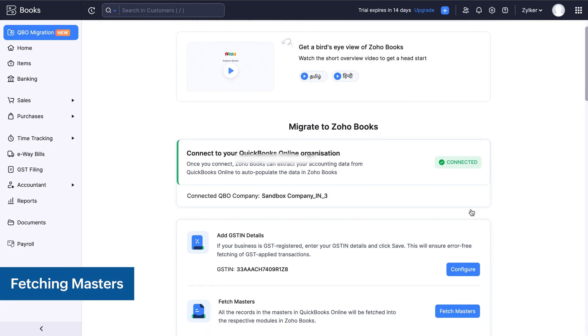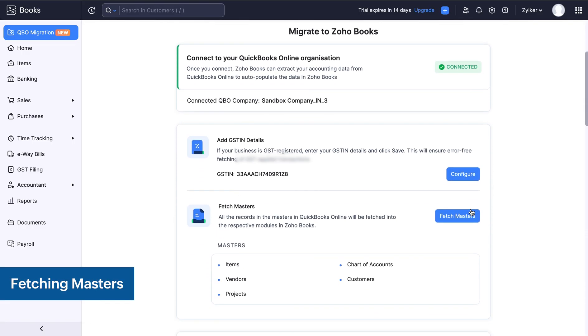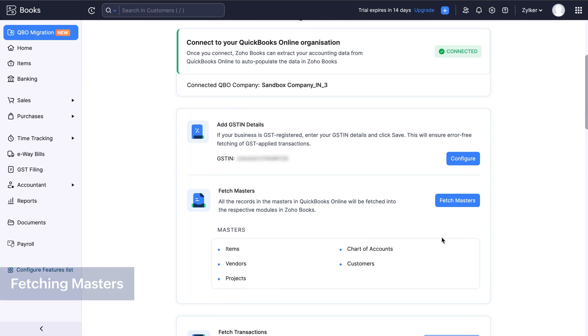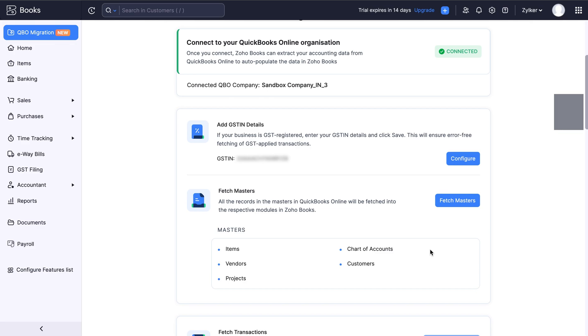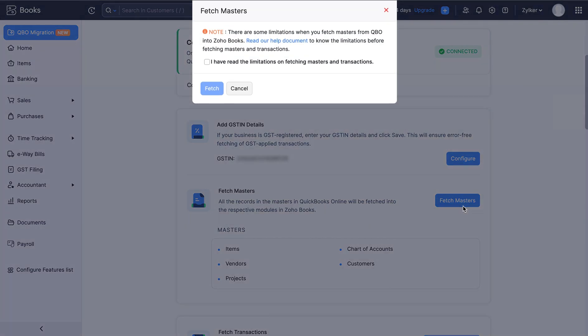Now, when you click fetch masters here, the items, the projects, the contacts, the vendors, and the chart of accounts from your QuickBooks Online will be fetched and recorded in Zoho Books. However, there are certain limitations you will have to agree to when you fetch masters from your QuickBooks Online organization. We have linked the help document here, you can view the limitations in detail and agree to them. Then click fetch.